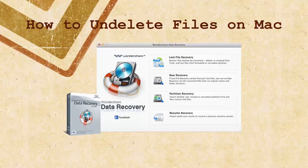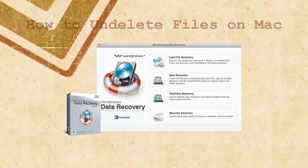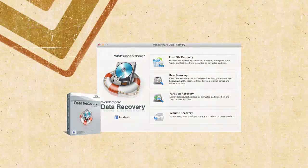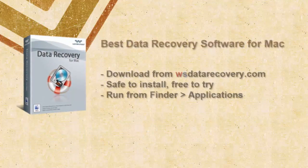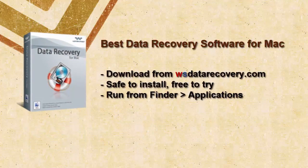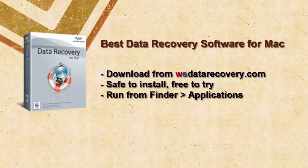Now I'll show you how to undelete files on Mac using Wondershare Data Recovery for Mac. Before recovering deleted files on Mac, download and install Wondershare Data Recovery for Mac first. Go to www.wsdatarecovery.com and click the download now button.